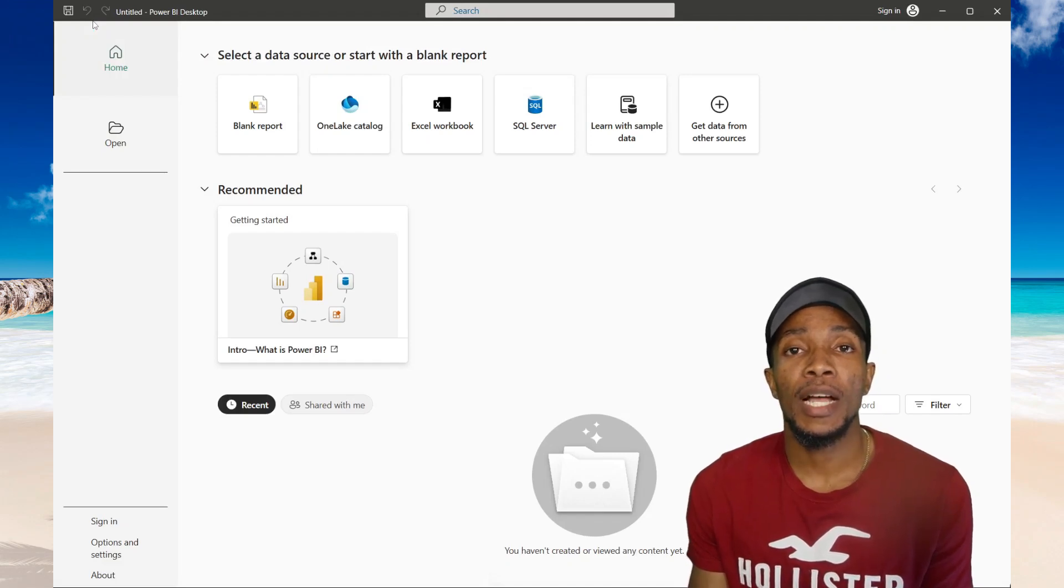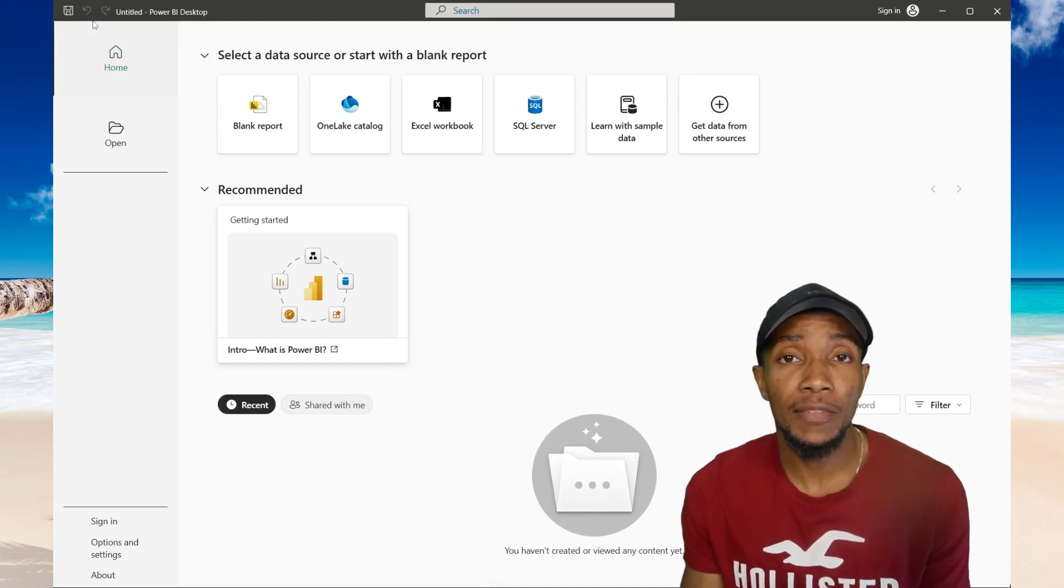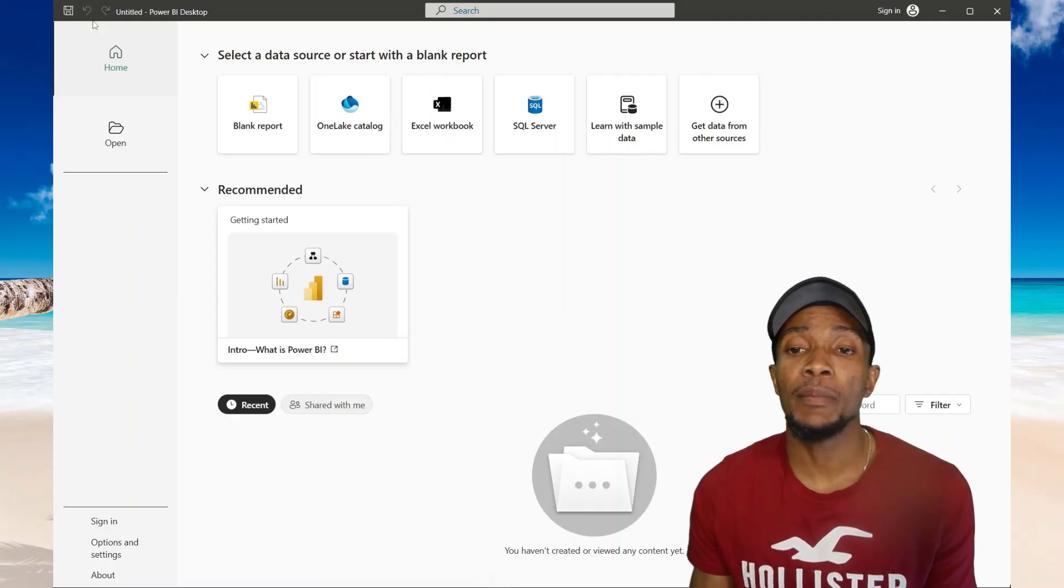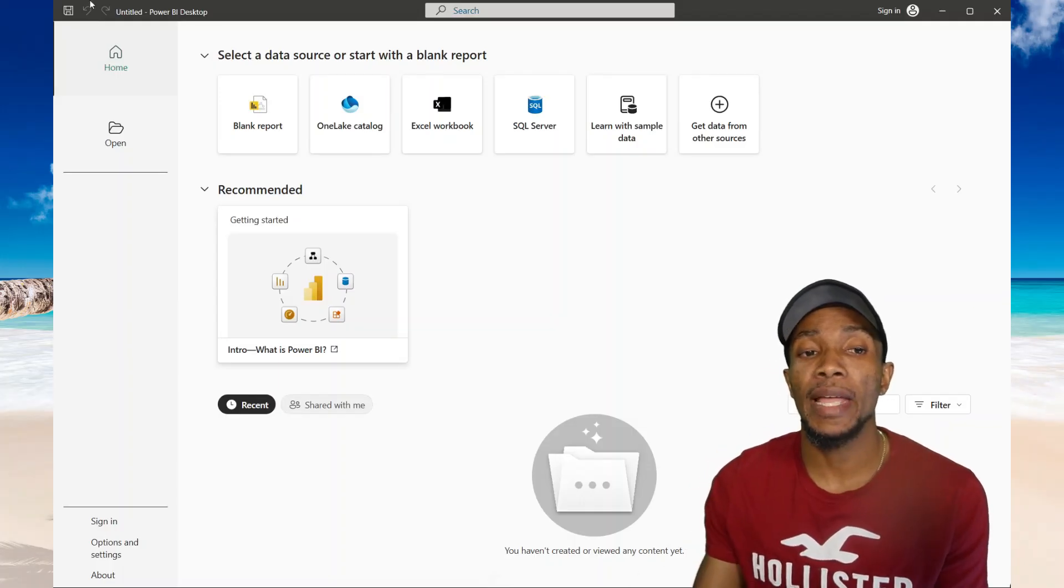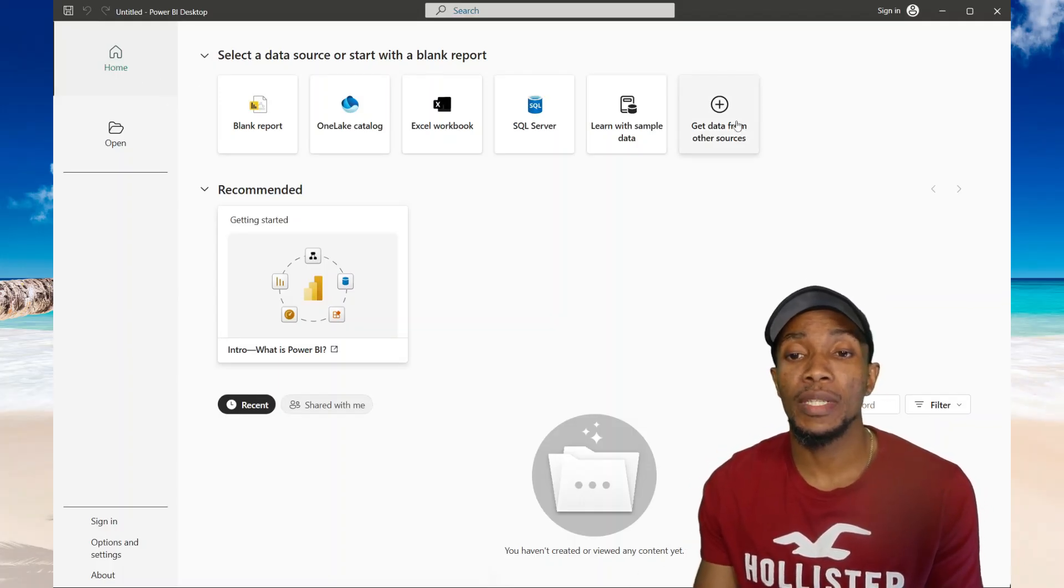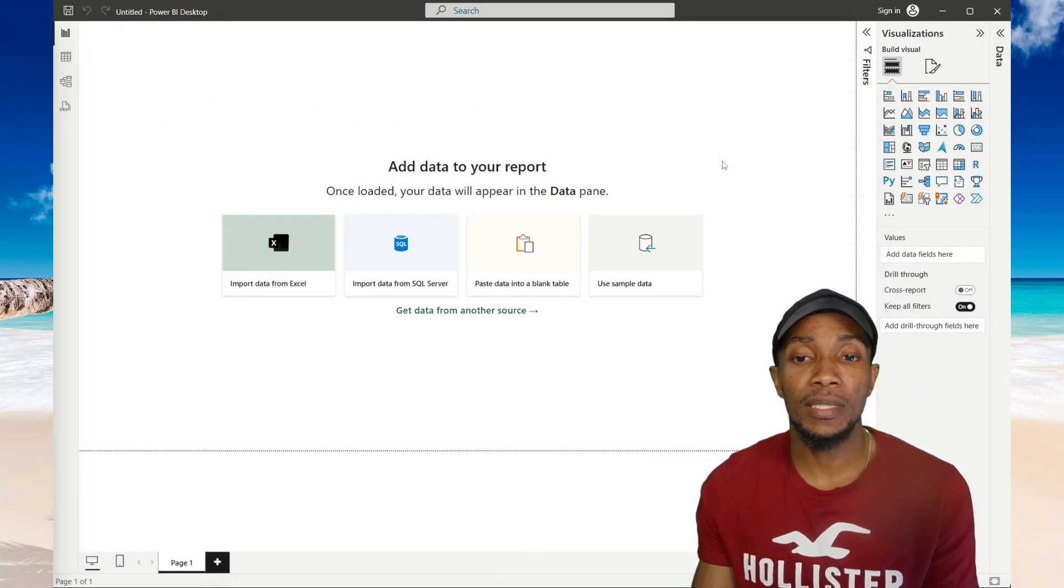In this video, I'll be showing you how you can get data from a Postgres database in Power BI. Now from your home, you want to select get data from other sources.